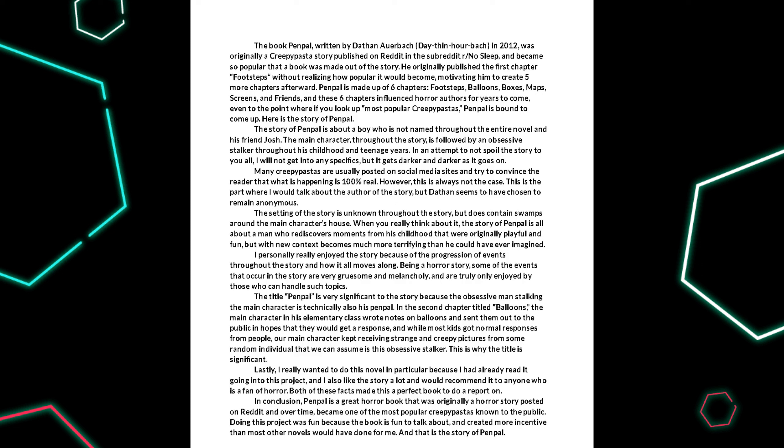Lastly, I really wanted to do this novel in particular because I had already read it going into this project and also liked the story a lot and would recommend it to anyone who is a fan of horror. Both of these facts made this a perfect book to do a report on.